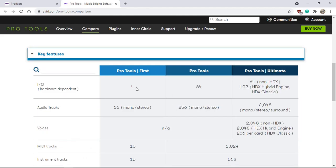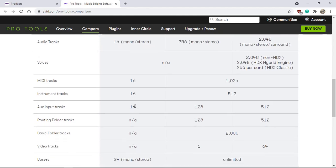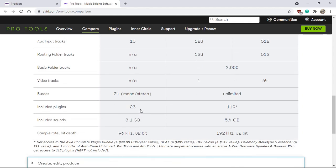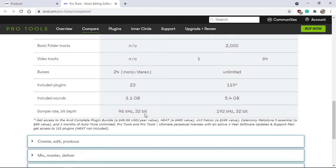Pro Tools First has four input-outputs, 16 mono or stereo tracks, 16 MIDI tracks, 16 instrument tracks, and 16 auxiliary tracks. There are no folder tracks and no video support. You get 24 buses mono or stereo, 23 plugins included, 3.1 gigabytes of included sounds, and a maximum sample rate of 96 kilohertz at 32-bit.